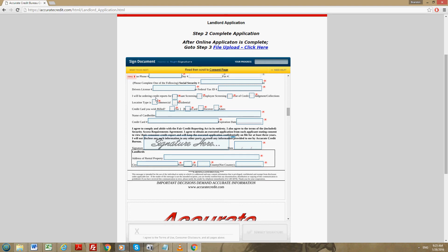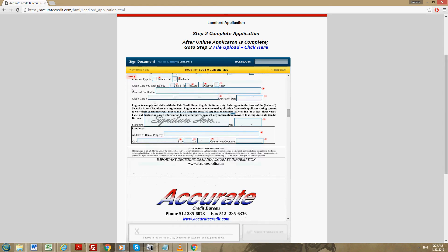Next it will be I'll be ordering credit reports for. Obviously this is the landlord packet, so it would be tenant screening. Location type, either commercial, residential, or even both.